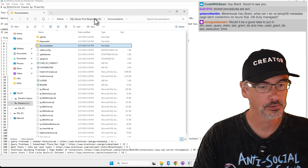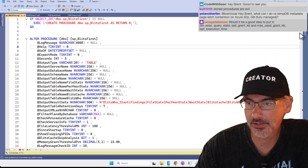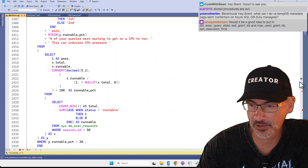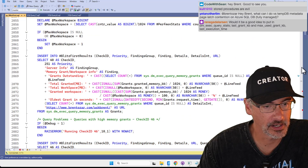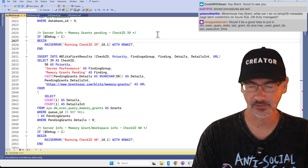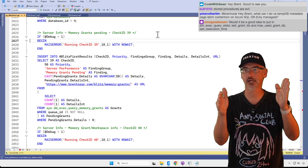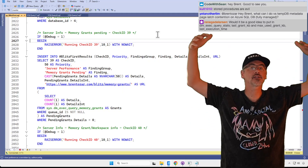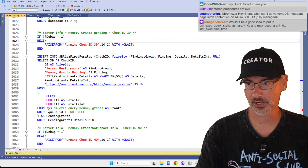sp_BlitzFirst takes a snapshot of a whole bunch of DMVs, then runs some checks, then does another set of snapshots. What I'm going to do is go to the end of the sp_BlitzFirst results — here's like check 39. It takes a snapshot of a bunch of DMVs, waits five seconds, then takes another snapshot. During that wait time it runs a bunch of checks, and I can usually stuff all kinds of things in there.